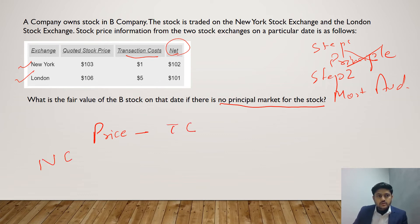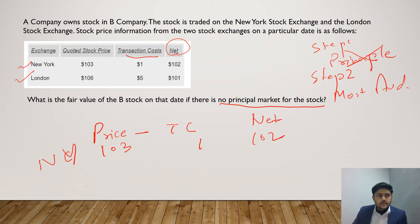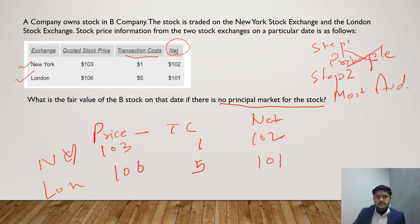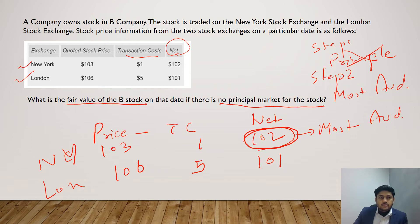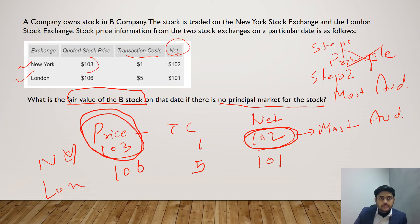For New York, the price is 103 and transaction cost is 1, giving a net value of 102. For London, the price is 106 and transaction cost is 5, giving a net value of 101. So the most advantageous market is New York with a net of 102. But the question asks for the fair value of the stock — which is the price in the most advantageous market, that is 103. So our answer is 103.